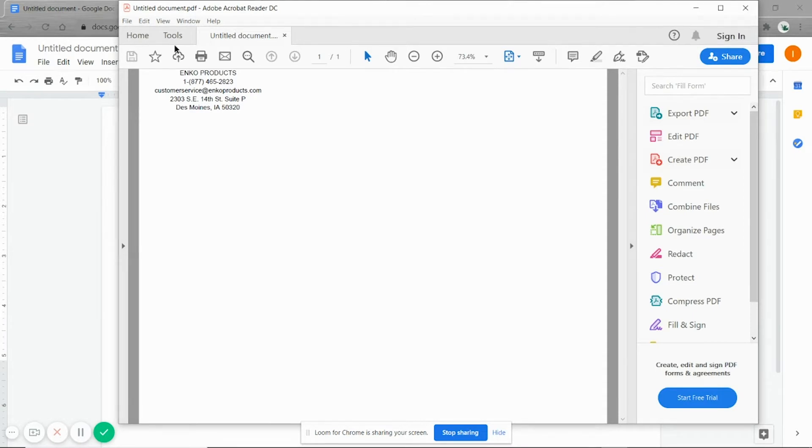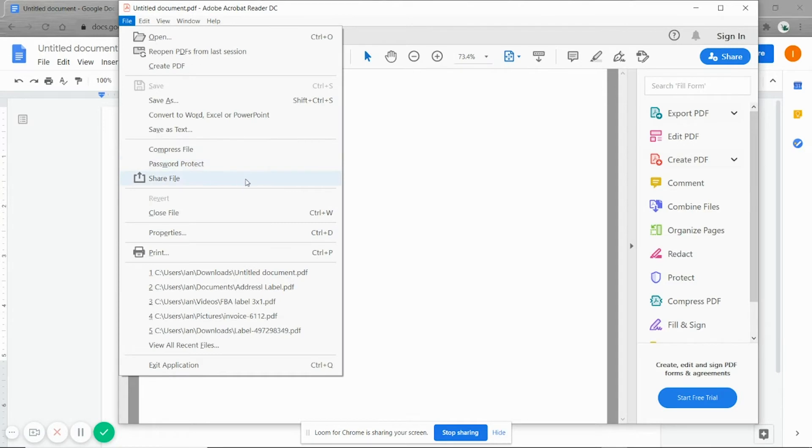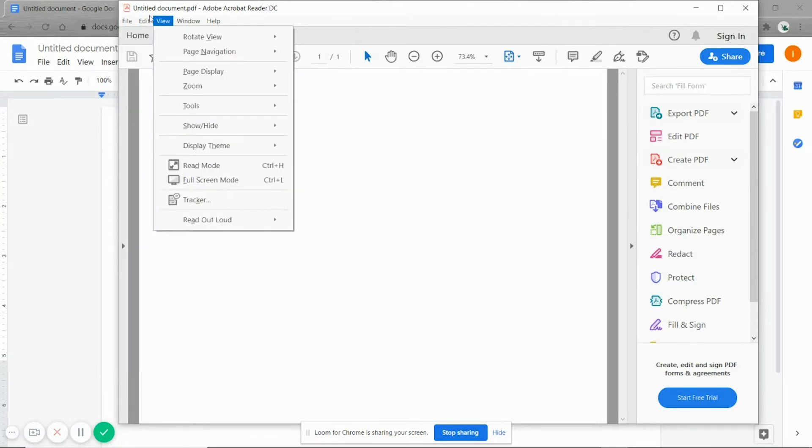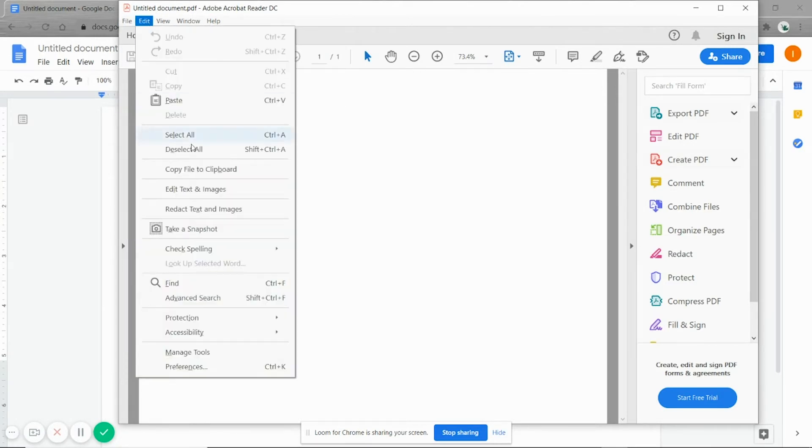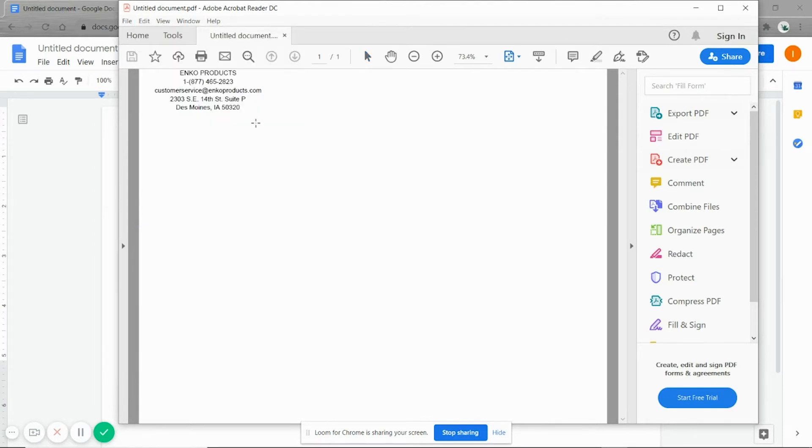So once we're in Adobe Reader, we're going to take a snapshot of what we want to print. Go to edit. Take a snapshot. And try to make it pretty tight. That way we don't have as much white space around the label.